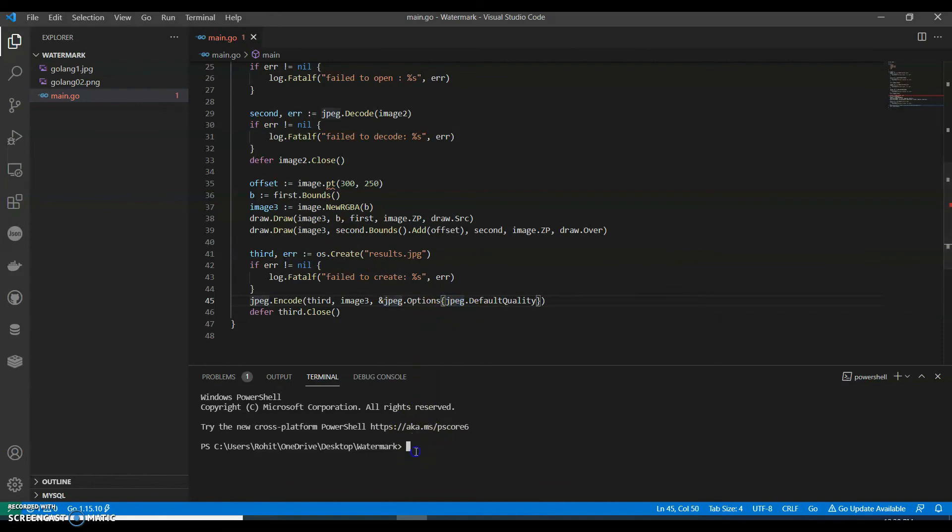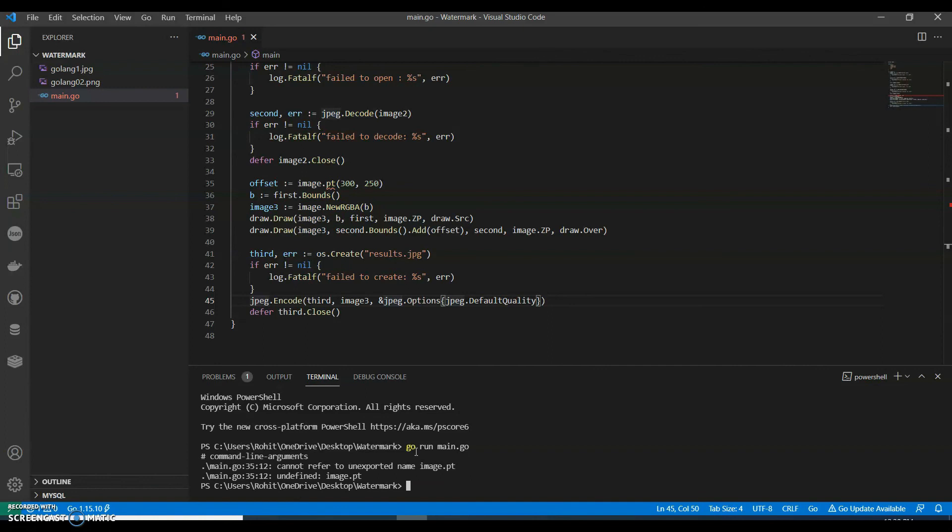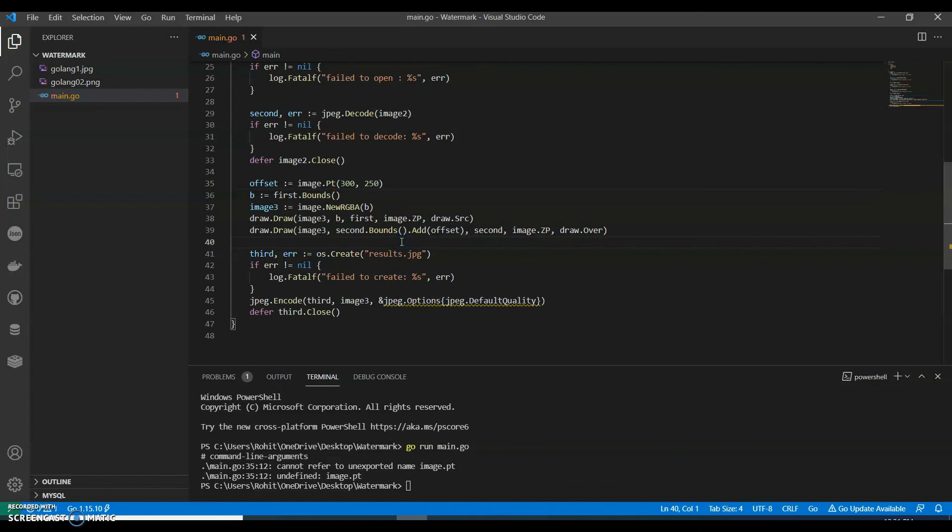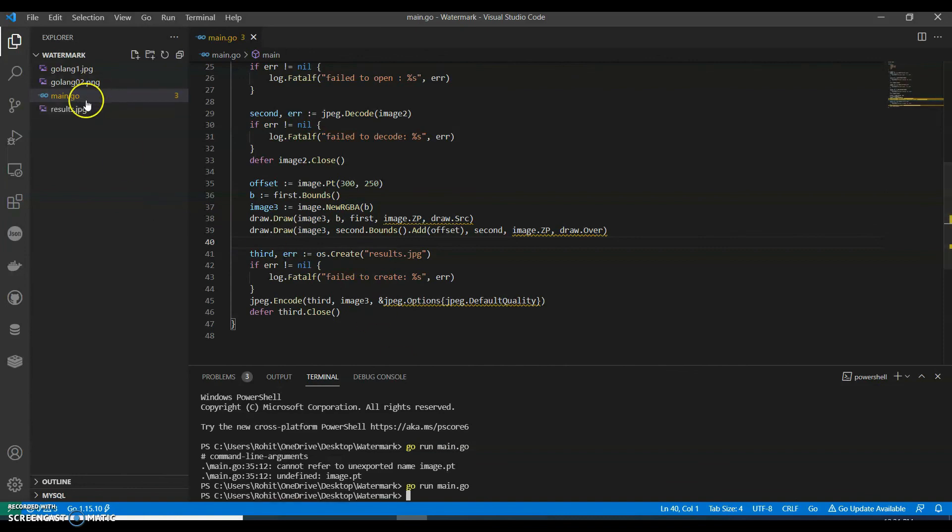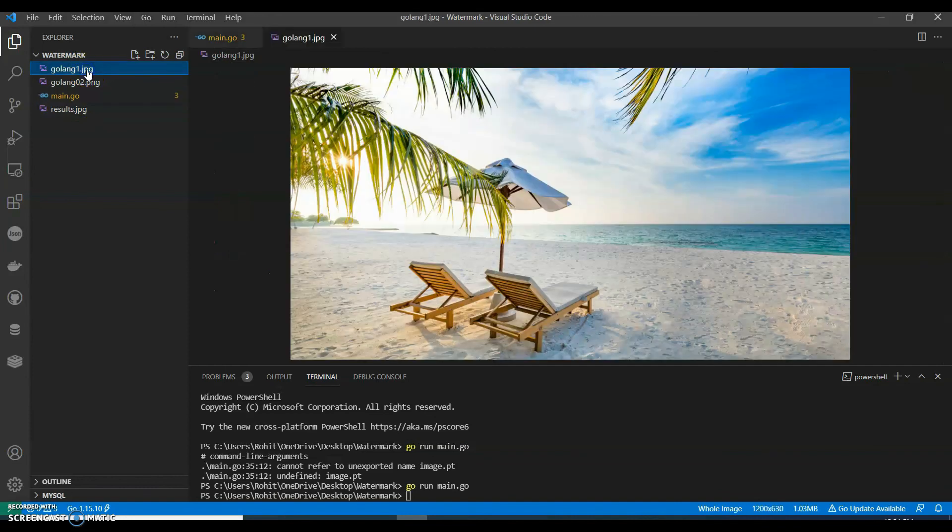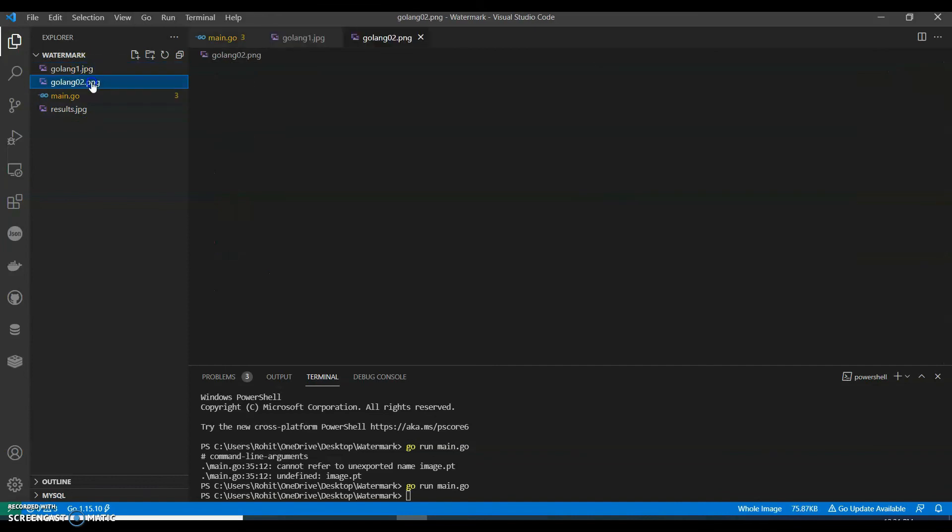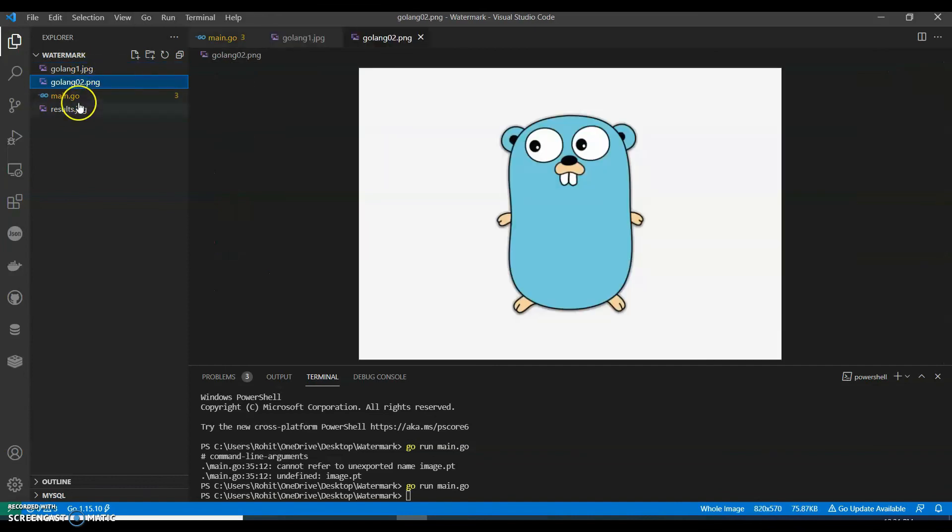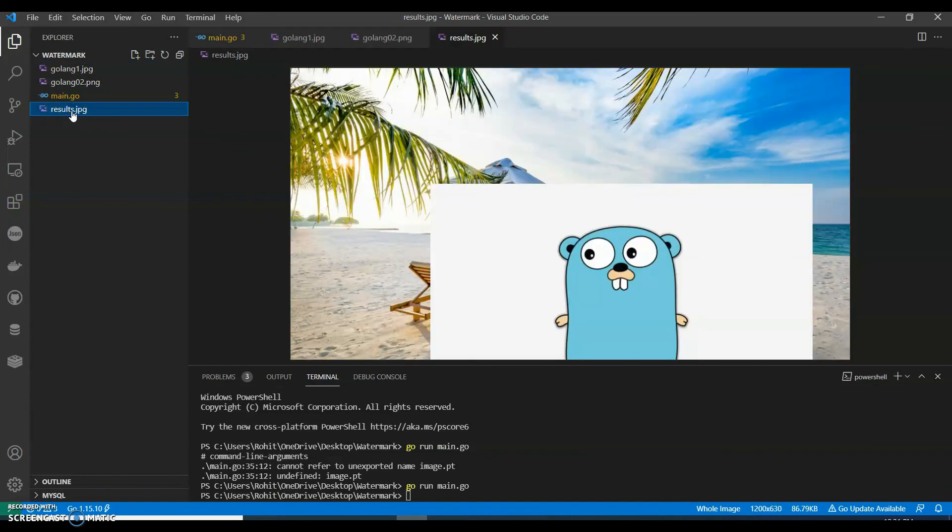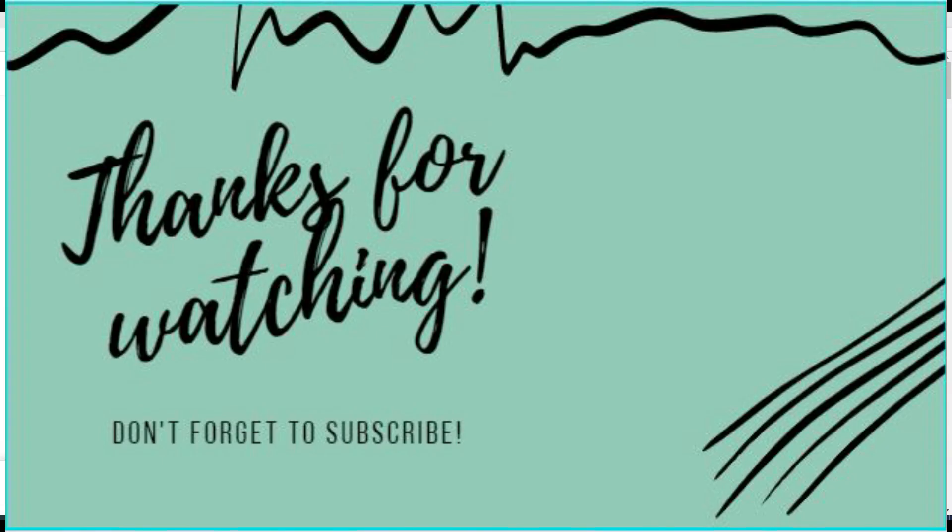Okay, let's run this. Go run main.go. Let's run this again. It created a result. Now let's see our first image, it's this. Second image is this. A third image is this.